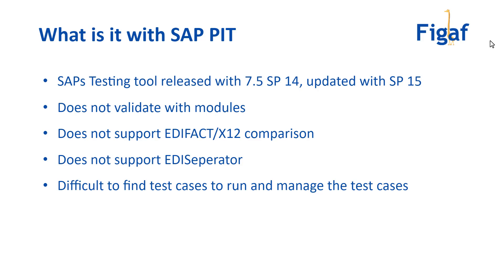convert messages from flat file to XML - that's really important if you've created specific mappings or if SAP is changing the mapping configuration. It does not support EDIFACT or X12 comparison. I think it supports text, but in a lot of EDIFACT documents it would not be beneficial because of all the differences. It does not support the EDI separator, obviously, because it doesn't support modules.